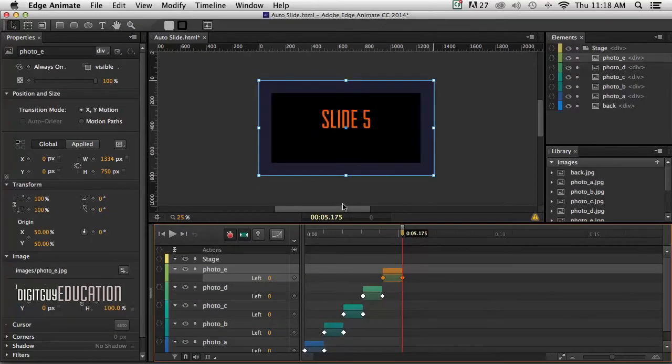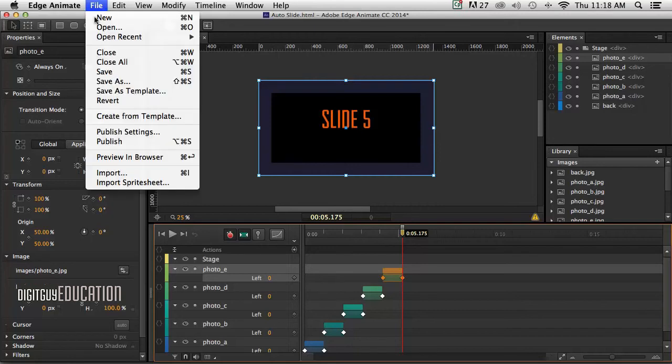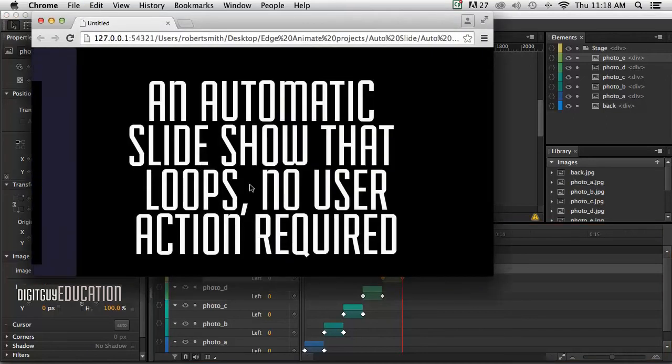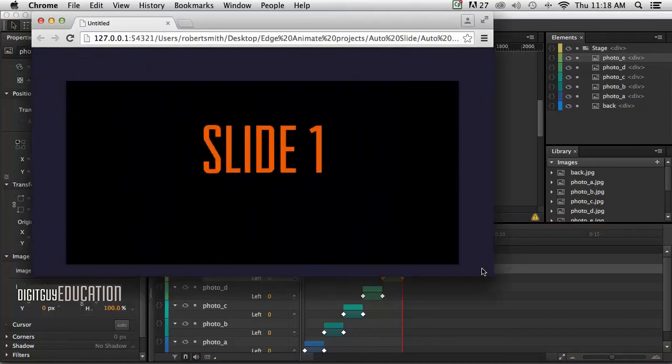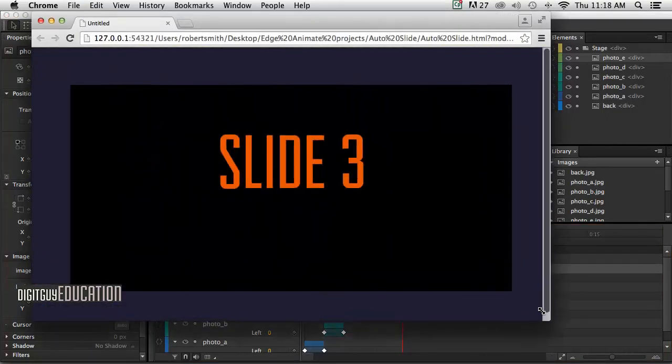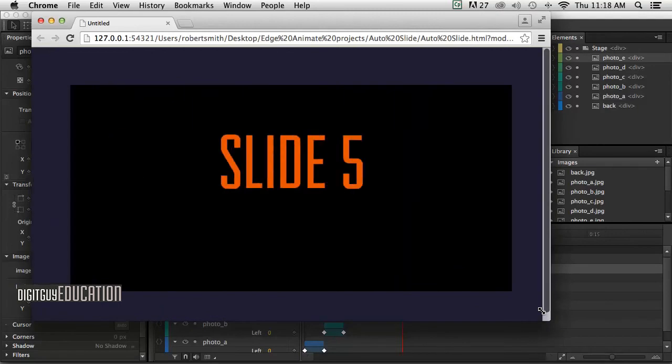Okay, so we've set up our document. We've imported our files and we've animated them on the timeline. Now, that looks good. Let's have a look at that in Preview in Browser like that.